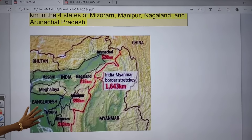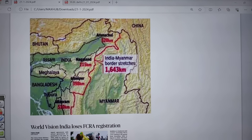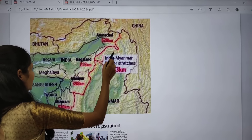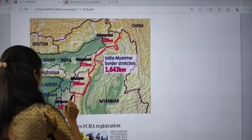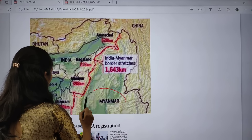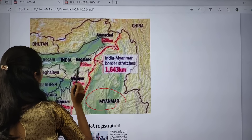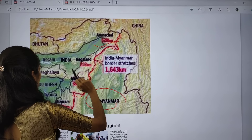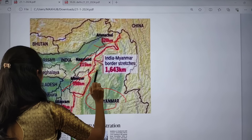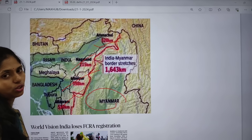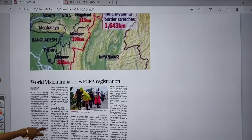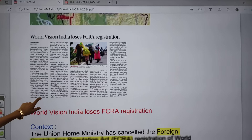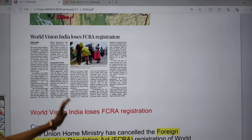Looking at the map, the red line is the boundary between India and Myanmar. The states of Arunachal Pradesh, Nagaland, Manipur, and Mizoram share this boundary with Myanmar.